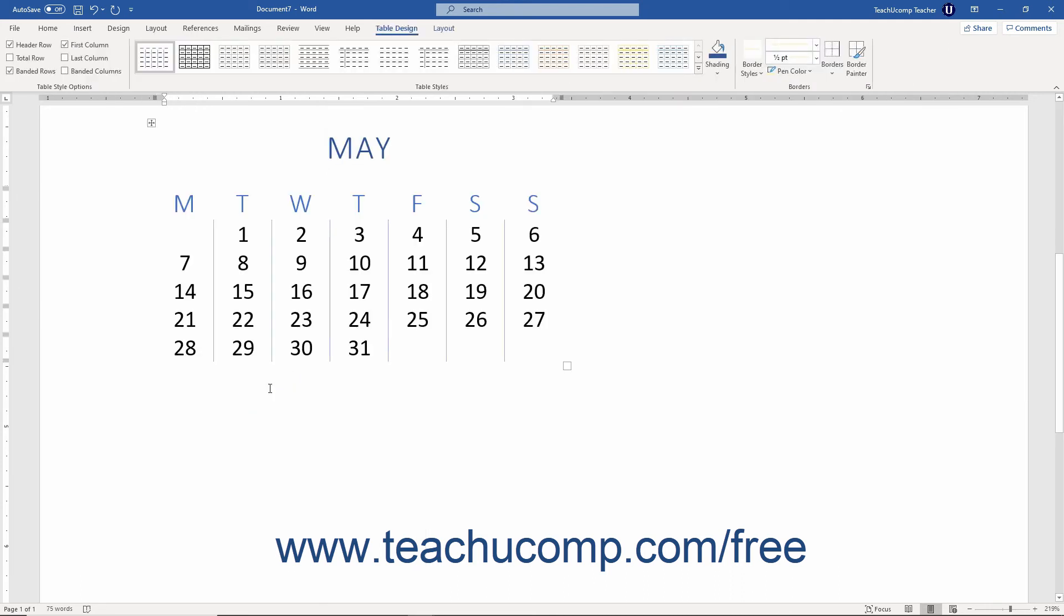Then replace any of the default content in the Quick Table with your own content to edit it as needed.